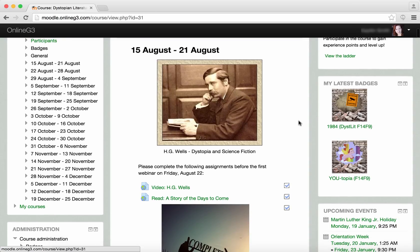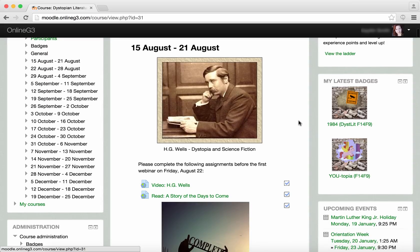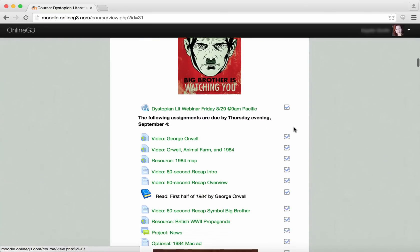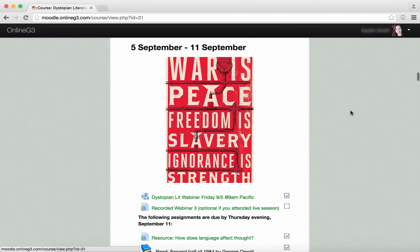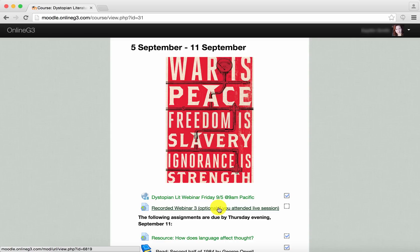In the center you'll see the actual coursework that the students are doing. In this class there are a few assignments to complete before the first webinar. Let's scroll down and look at one of the later weeks. The very first thing for the week is a live webinar — students can click on that link to attend on a computer or a mobile device such as iPhone, iPad, or Android. A few hours after class, a recorded webinar link will appear so students who have to miss class are still able to keep up.